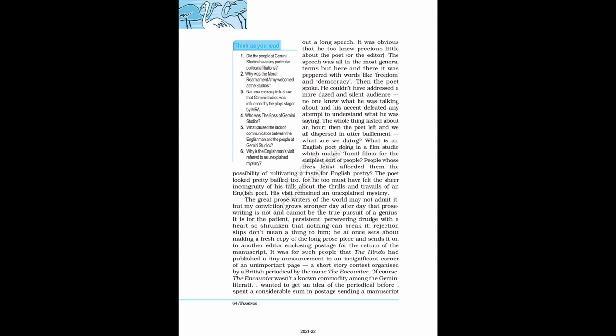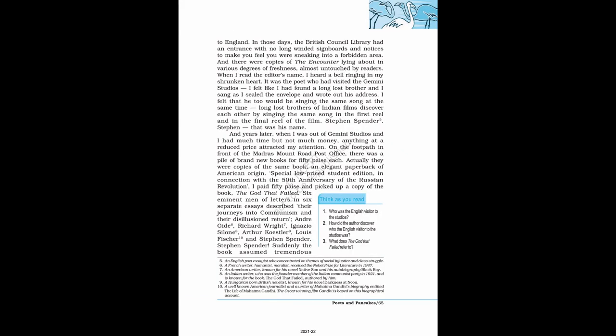I wanted to get an idea of the periodical before I spent a considerable sum in postage sending a manuscript to England. In those days, the British Council Library had an entrance with no long-winded signboards and notices to make you feel you were sneaking into a forbidden area. And there were copies of The Encounter lying about in various degrees of freshness, almost untouched by readers. When I read the editor's name, I heard a bell ringing in my shrunken heart. It was the poet who had visited the Gemini studios. I felt like I had found a long-lost brother and I sang as I sealed the envelope and wrote out his address. I felt that he too would be singing the same song at the same time. Long-lost brothers of Indian films discover each other by singing the same song in the first reel and in the final reel of the film.